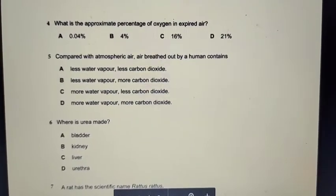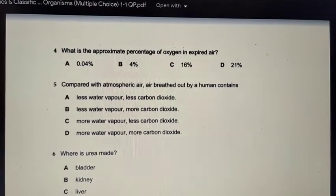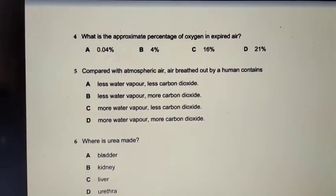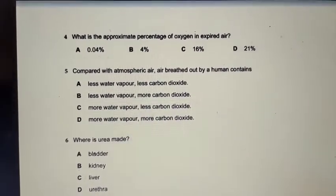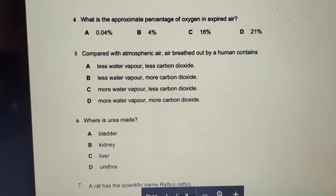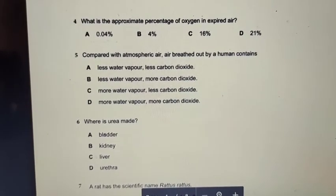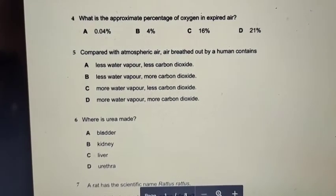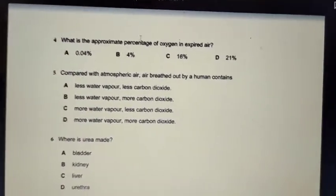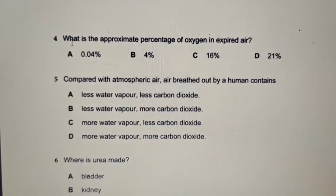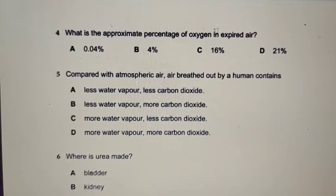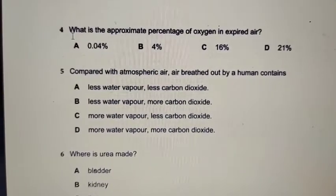Good morning, my dear students. I decided to record a discussion on the questions that I have already given to you about the assignments. Today is the 25th of September 2021, and this question is about Chapter 1: Characteristics and Classification of Living Organisms. It is a multiple choice question, 1QP. For those who didn't send me the question papers and answers, I can help them work out the answers. It starts from question number 4.